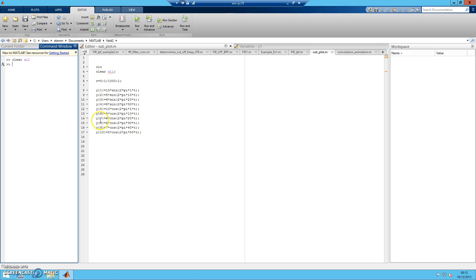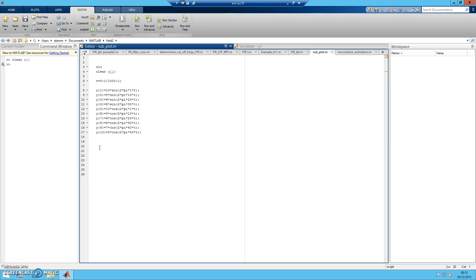Here, I already have 10 figures — 10 time domain signals that we need to plot. Our task is to plot each one of them in one figure, not separate figures. The first thing you must assign is the number of rows. Choose a variable 'row' — let's say for this example, the number of rows is 10, and the number of columns is equal to 1. Then you must determine the number of signals by choosing the length of the Y signal: Y_length = length(Y). Y starts from 1 until 10.